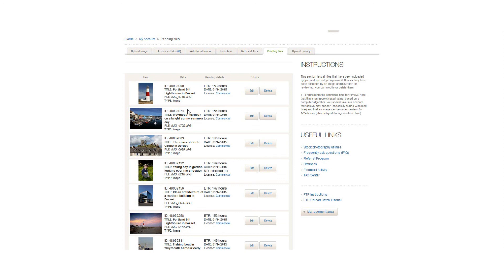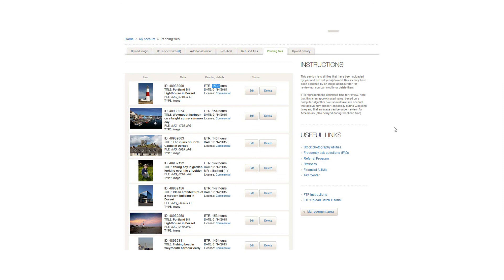That one's now ready to be reviewed. Again, I'll let you know when it's done, but it's as simple as that. I think the last one we're going to do is Alamy, so we'll see you on the next video.